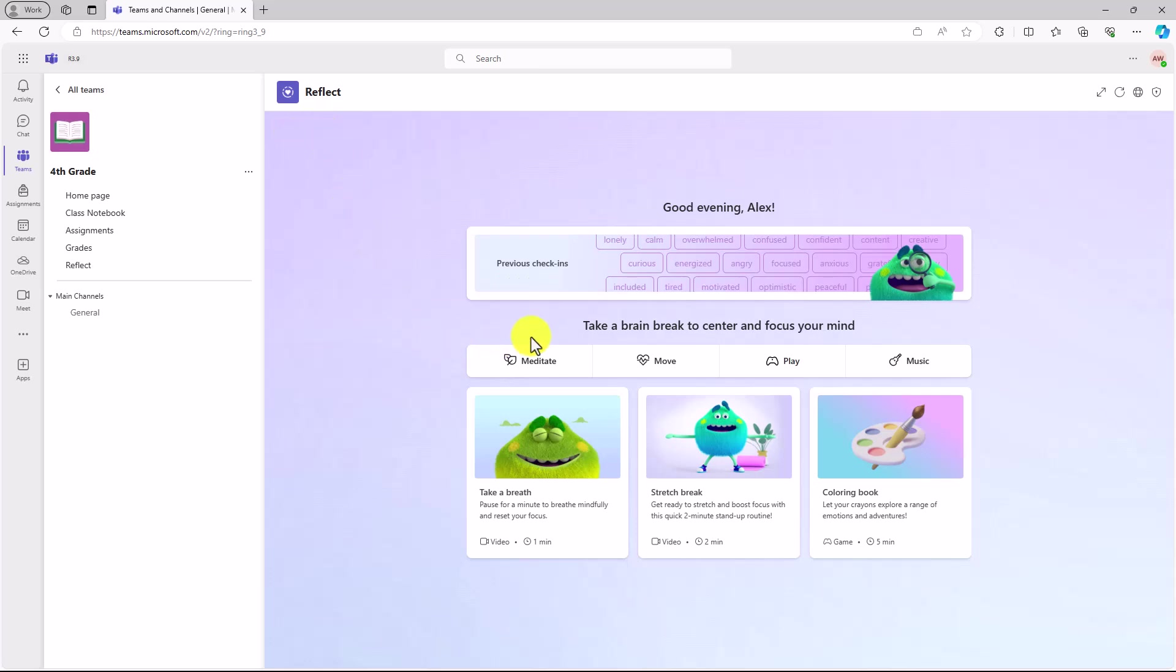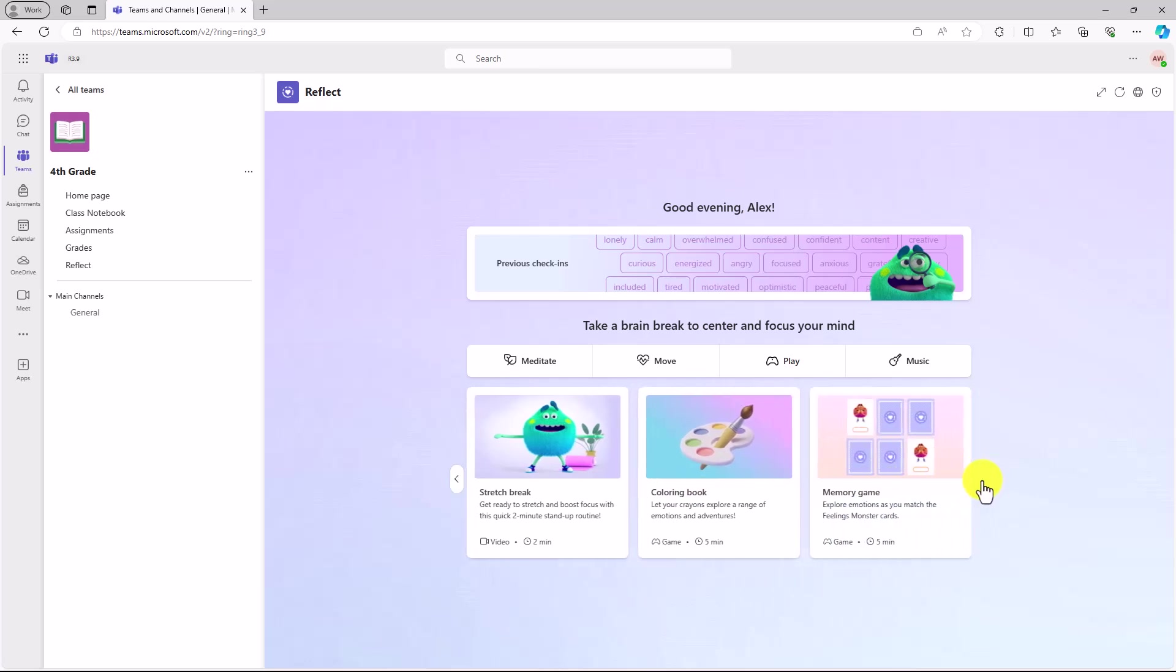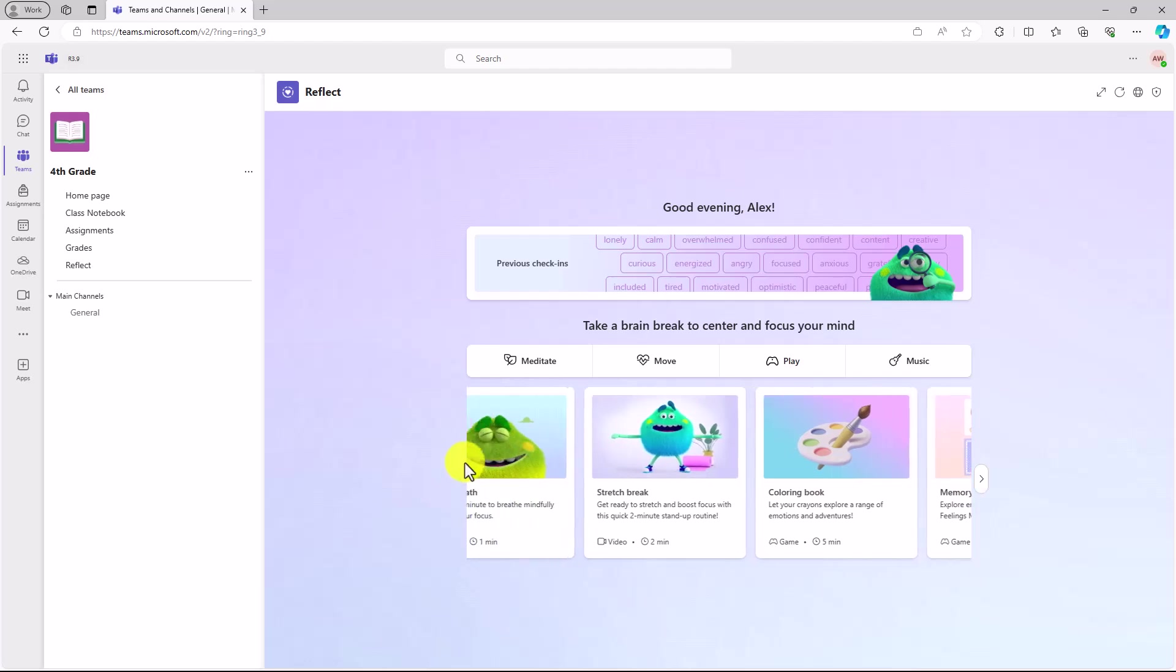There are all these brain breaks to help center and focus the mind. Fun things like meditation, movement, playing, music, also things like coloring books. I'll show that in a moment. If you scroll here, you'll see lots of other fun things like the memory game.